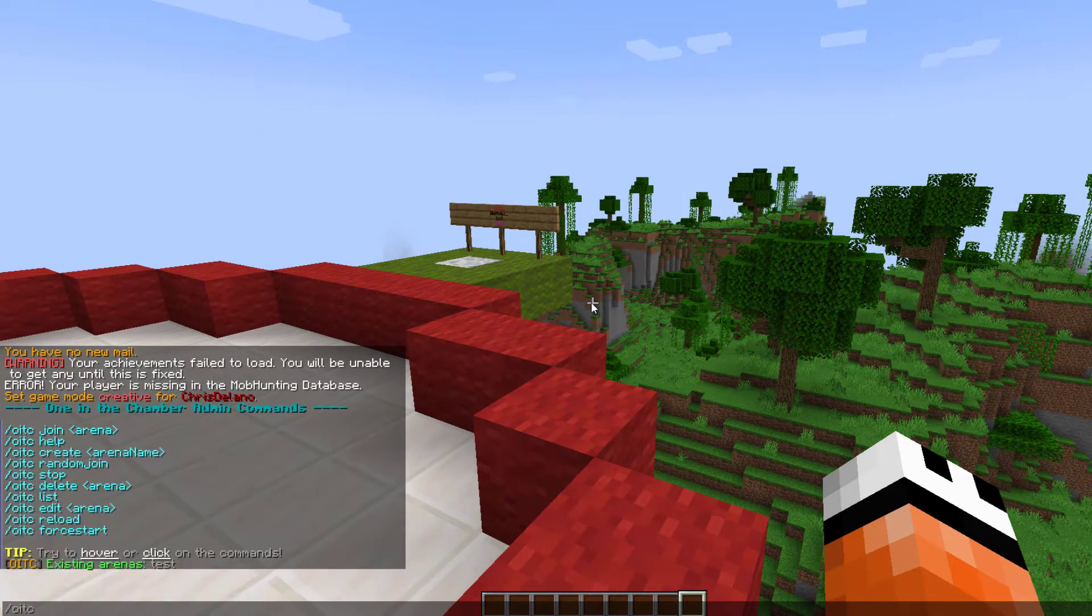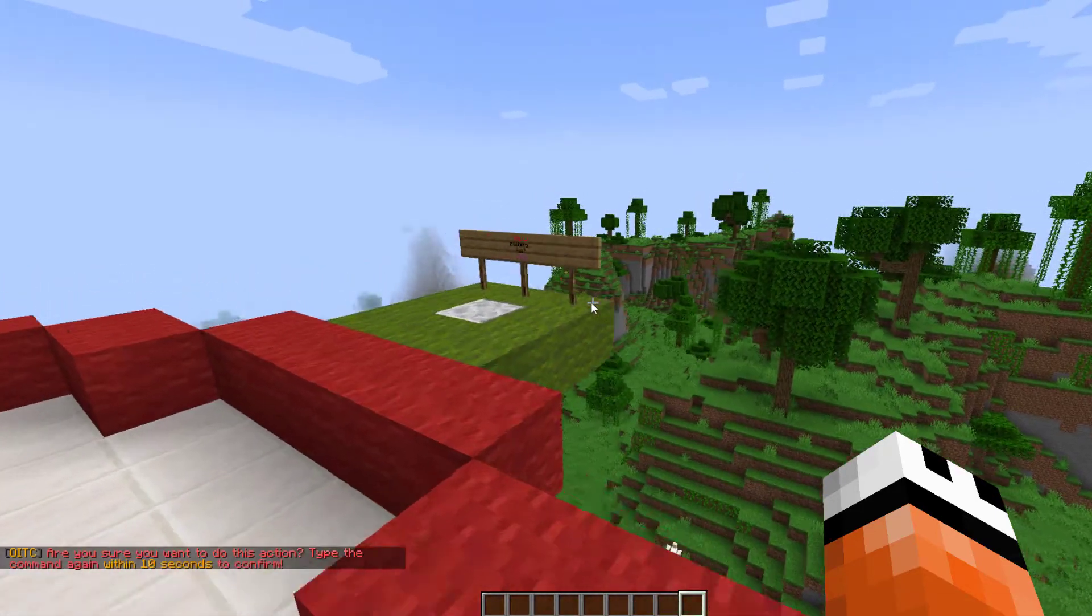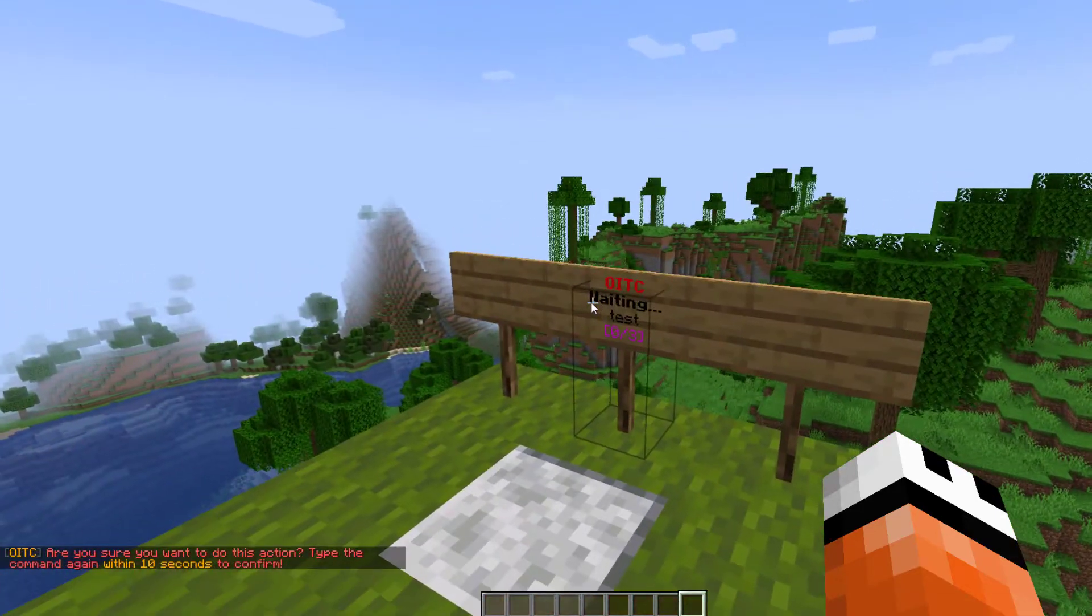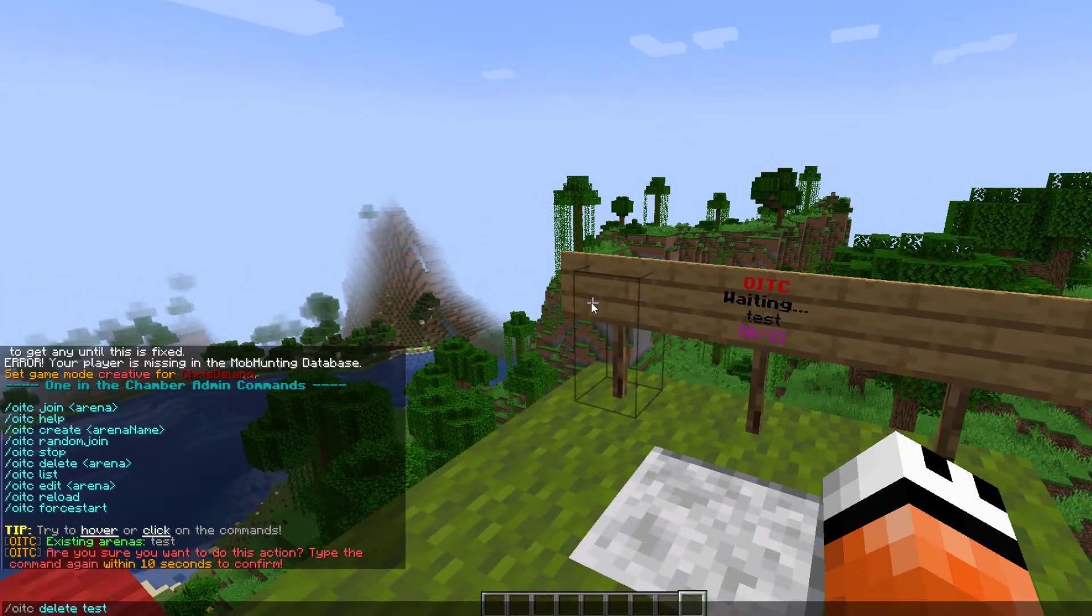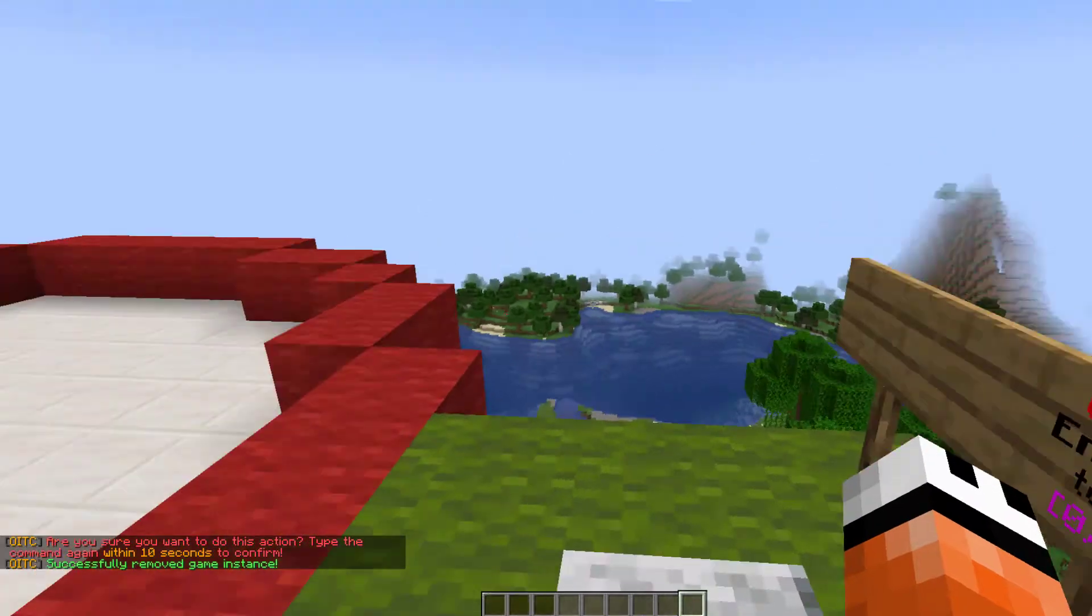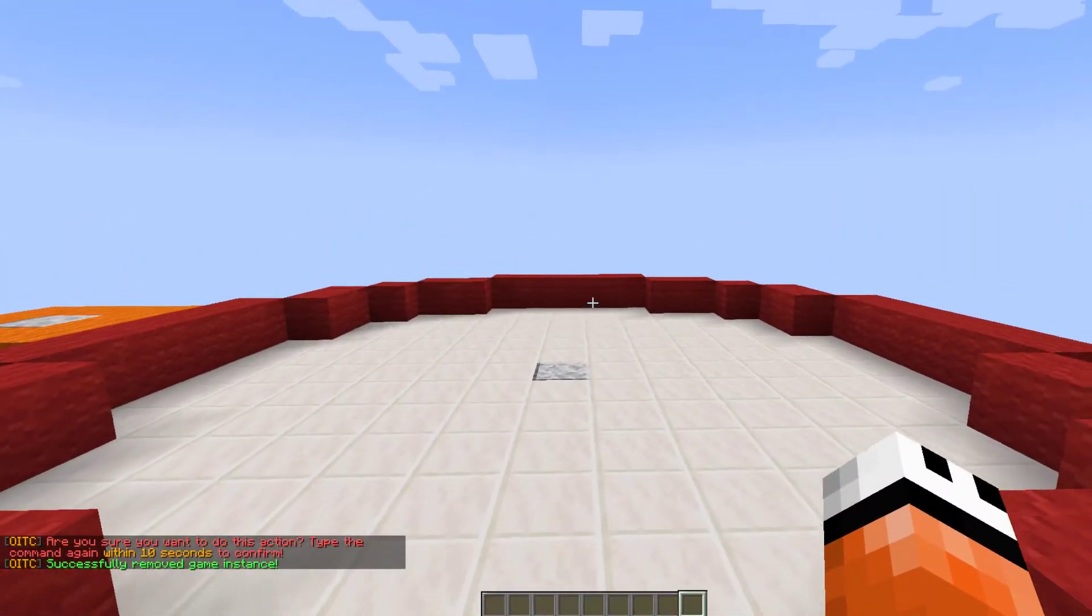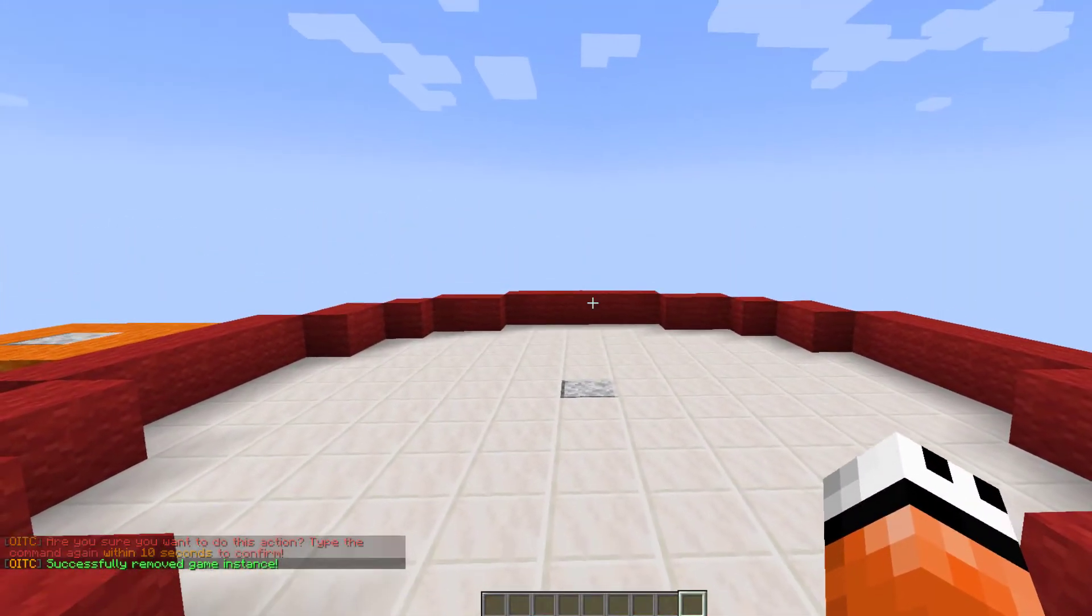So I'm going to quickly delete the previous arena I created which is test and then make sure you really want to do that so you can confirm it and then we no longer have an arena.